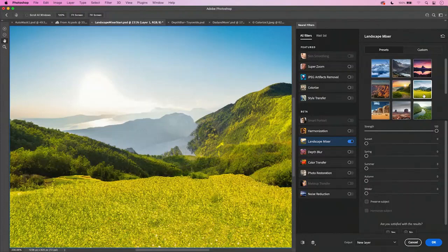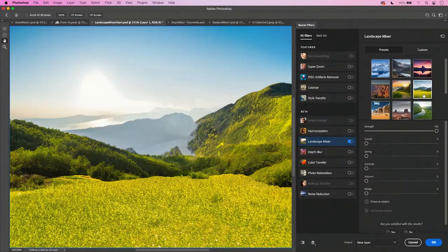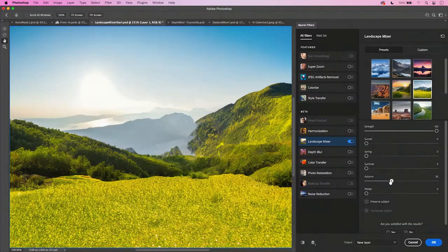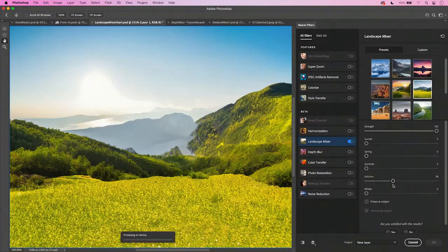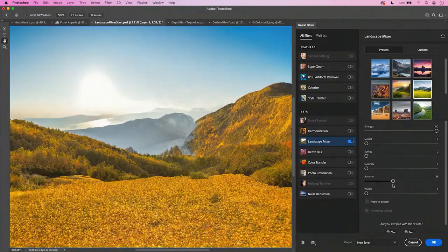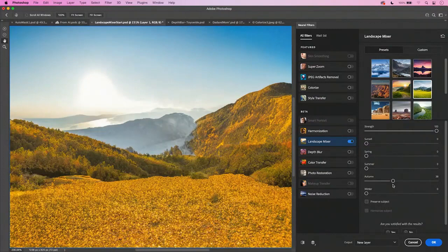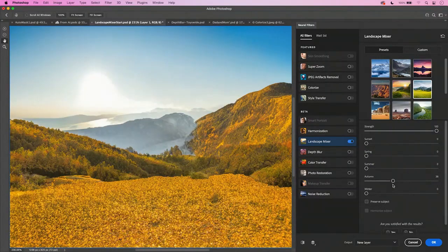But wait a minute. It's fall. I don't need it to be this summer look. Now I can just drag autumn over, I would say in the 30 to 40% range, and it will calculate what's there and give me those fall colors on my scene.